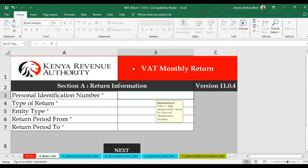Hello everyone and welcome. Following complaints of an inaudible tutorial — that is my previous video on how to file KRA VAT returns — I have decided to redo the tutorial, but this time I will handle a section at a time. Let me begin with Section A: Basic Info.